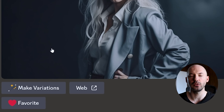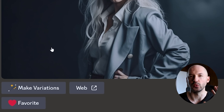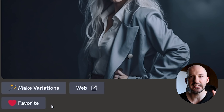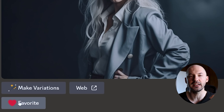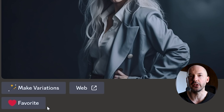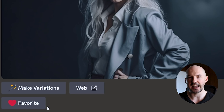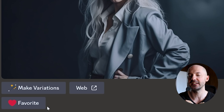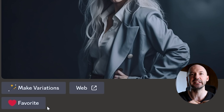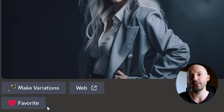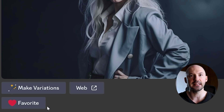A quick note: I've seen some really bad advice out there. Don't let anyone tell you that hitting favorite is going to somehow teach Midjourney what you want. Reacting to your images does absolutely nothing. It's a placebo effect — it's a myth.